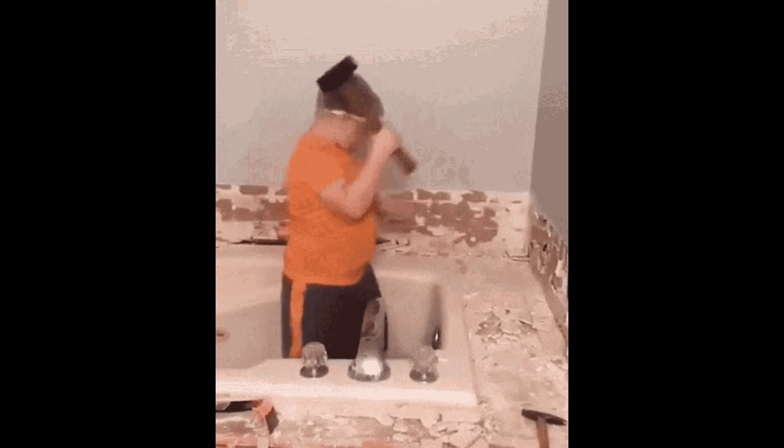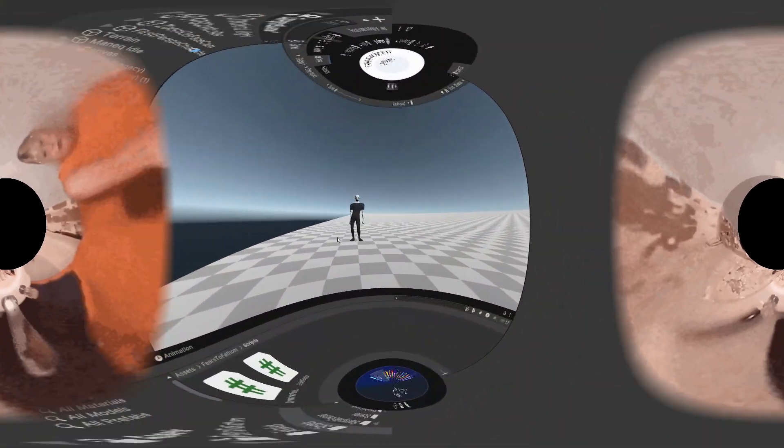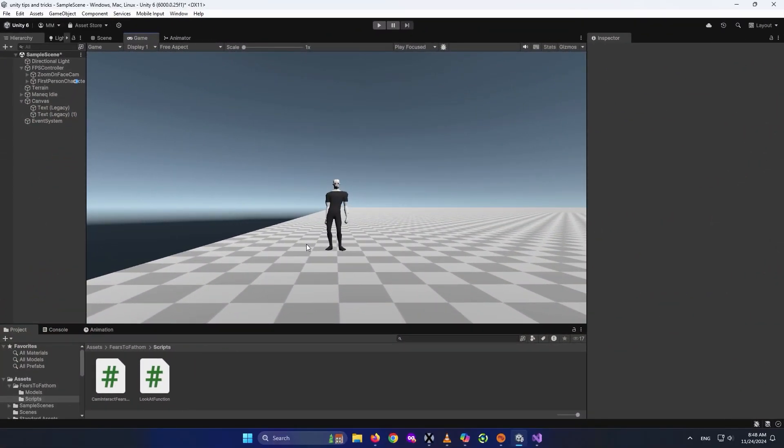Let's begin. For the first part of the video, I'm going to fix the head snapping issue. When the person we're talking to looks at us, I don't want the head to snap to look at us — I want it to move slowly until it is looking at us.